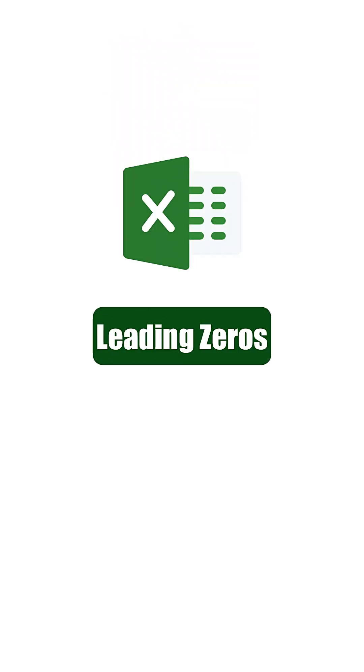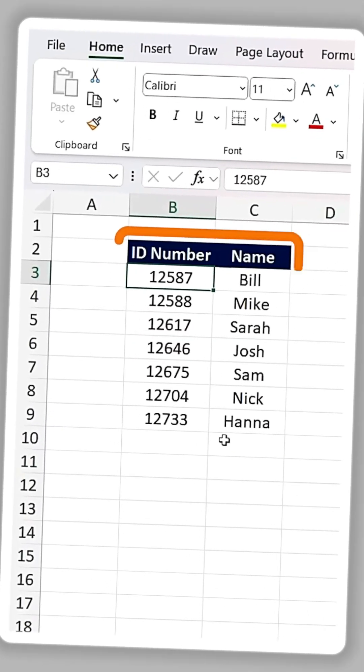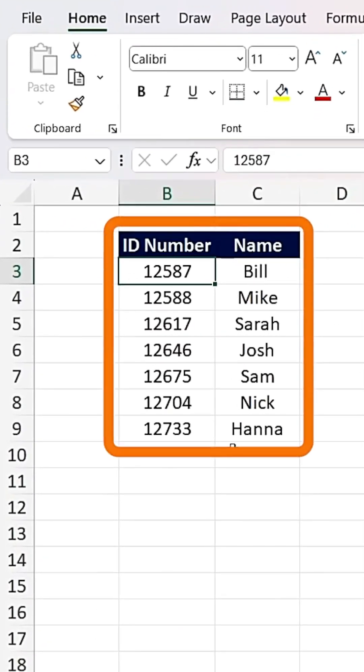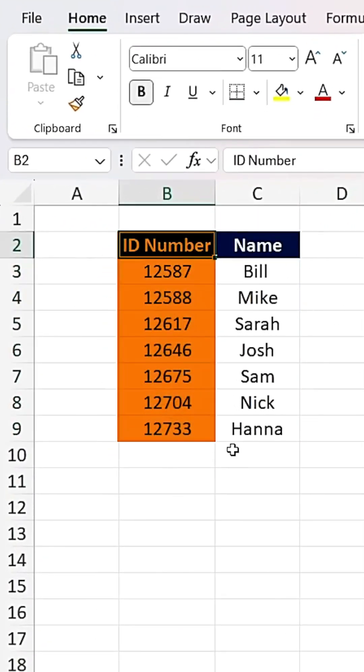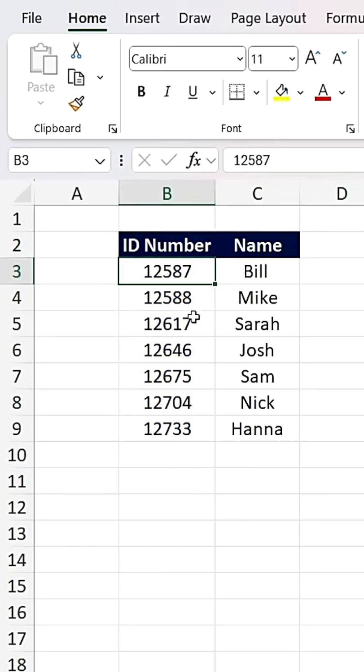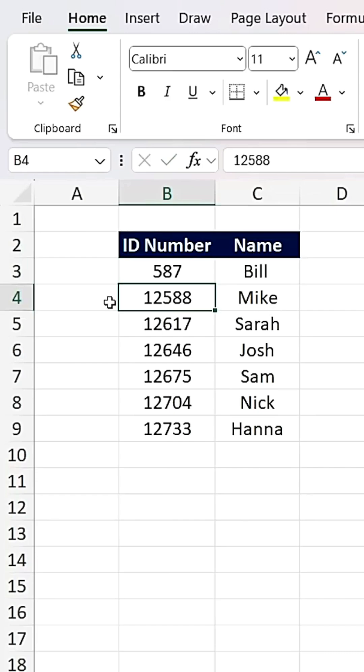Let's start with leading zeros. Look at this table with ID numbers. For example, if the first ID is 00587, as soon as you hit Enter, Excel removes the leading zeros.